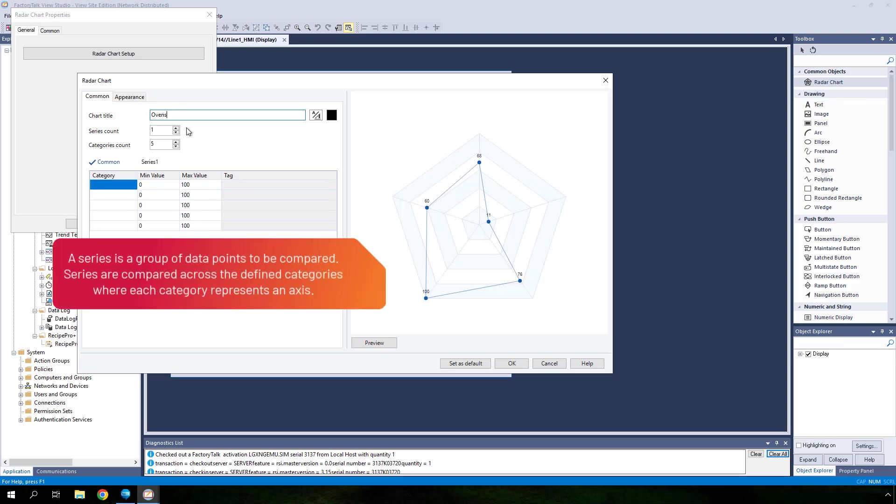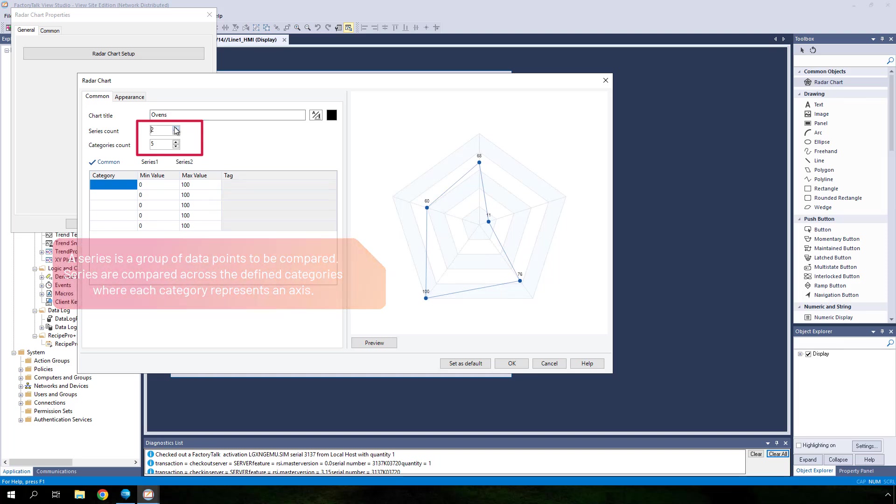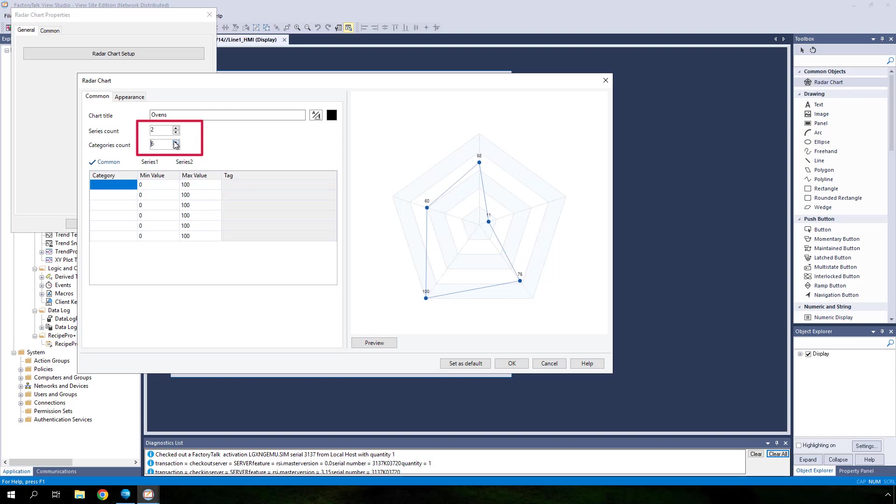A series is a group of data points to be compared. Series are compared across the defined categories where each category represents an axis. In this example, you will configure two series that will be compared across six categories. Series represent two ovens while categories represent temperatures in six zones of each oven.